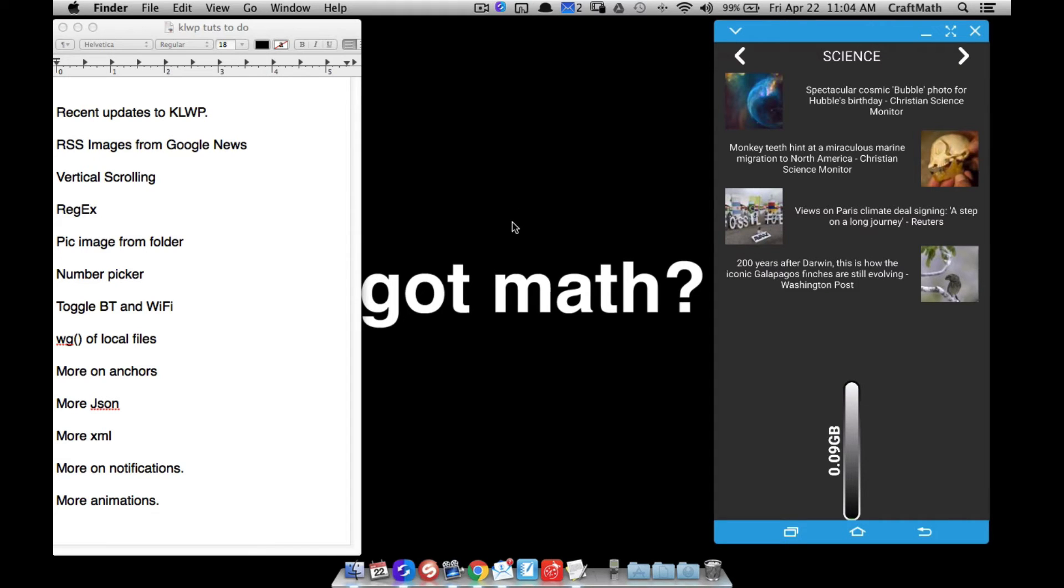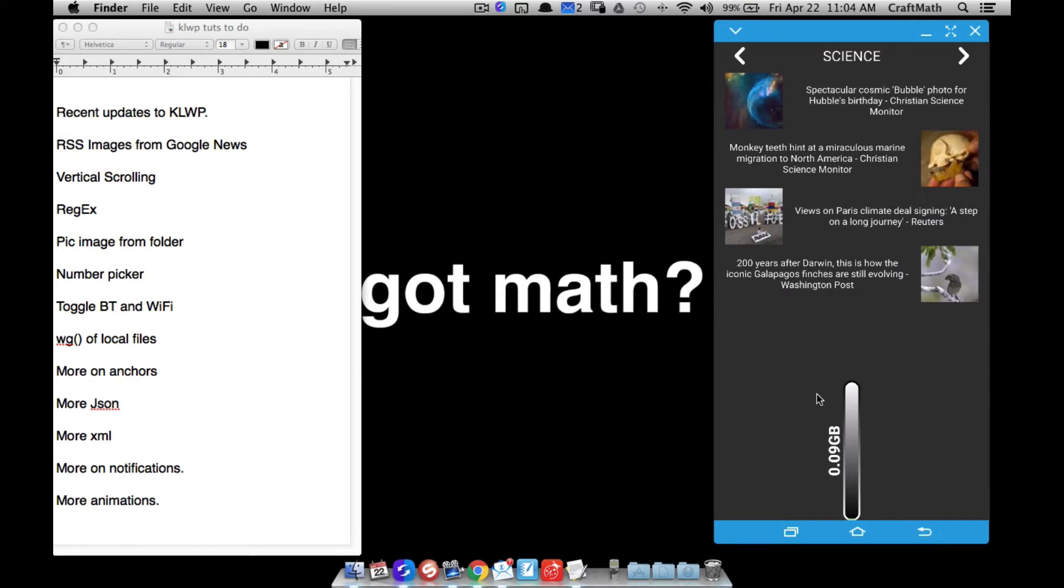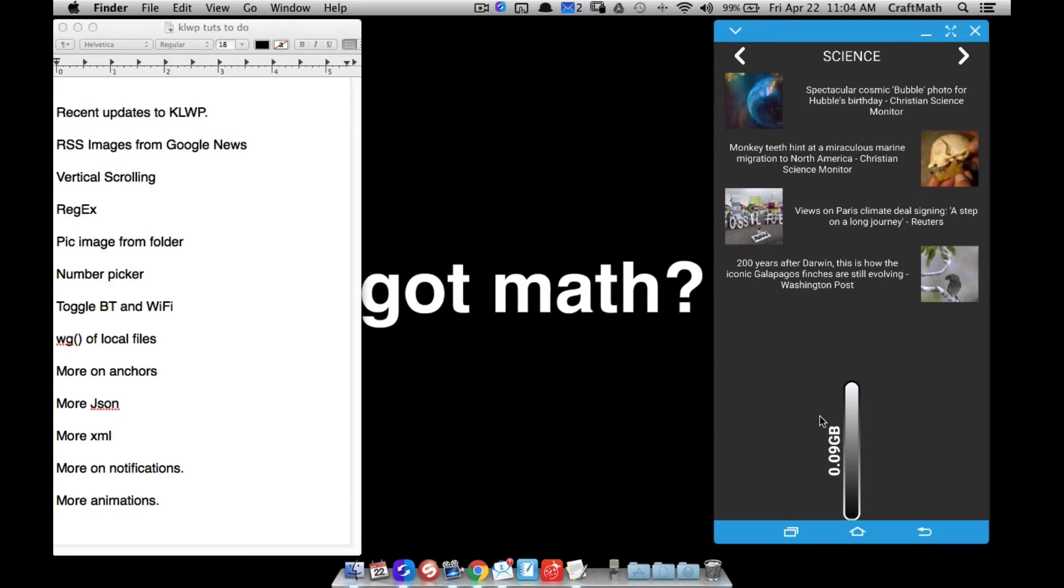Alright, in this video two things to cover. I'm going to dive a little bit deeper into the traffic stats tutorial, and I'm going to show you a fix. The code appears to be broken, or maybe something with the recent update to KLWP broke the code. I don't know, but I'm going to show you how to fix that real quick.